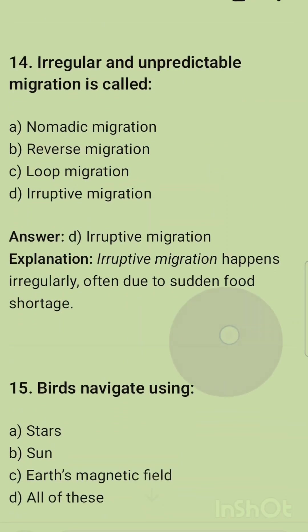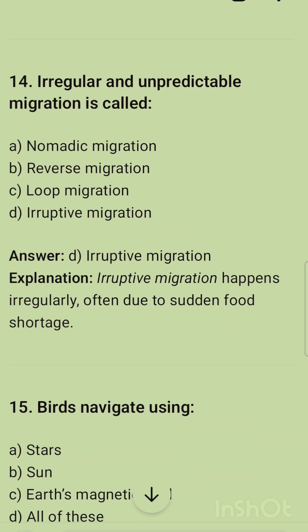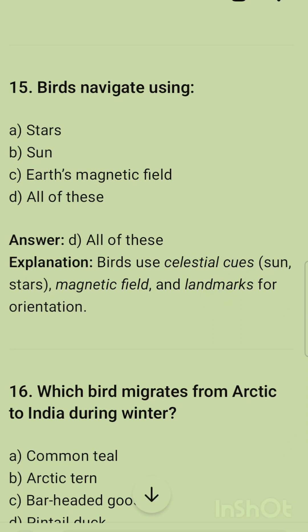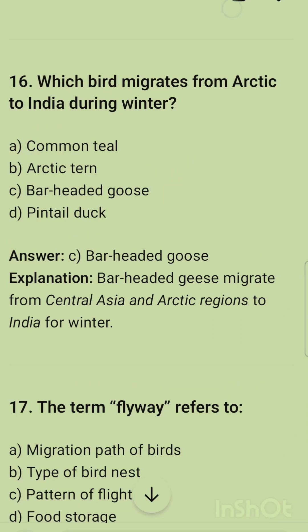Irregular and unpredictable migration is called eruptive migration. Eruptive migration happens irregularly, often due to food shortage. Birds navigate using the sun, Earth's magnetic field — the correct option is all of these. Which bird migrates from the Arctic to India during winters? The correct option is bar-headed goose, which migrates from central Asia and Arctic regions to India for winter.